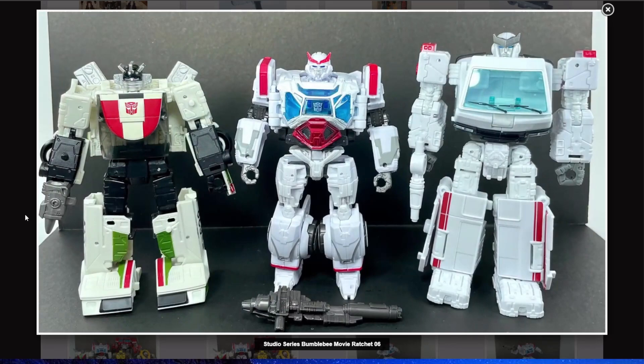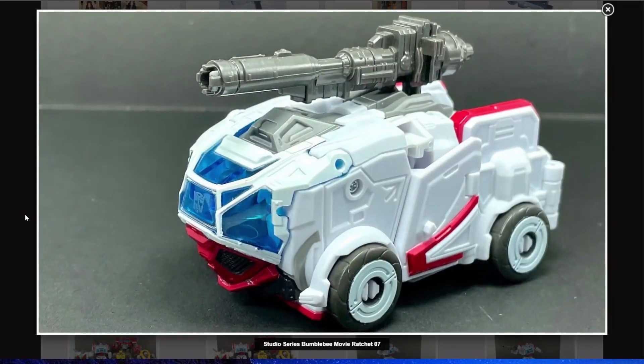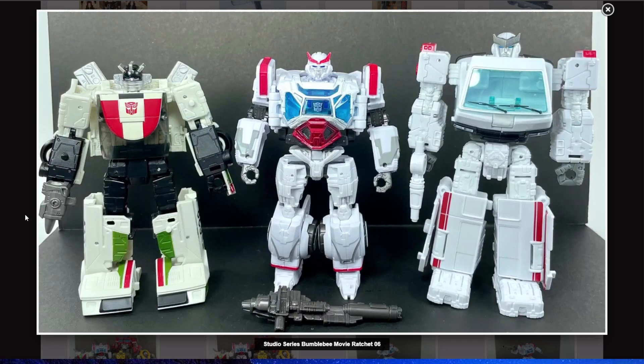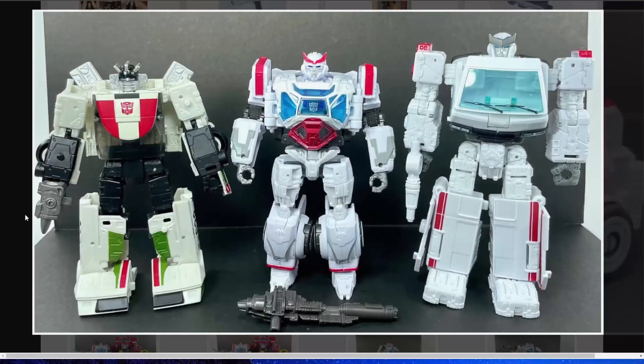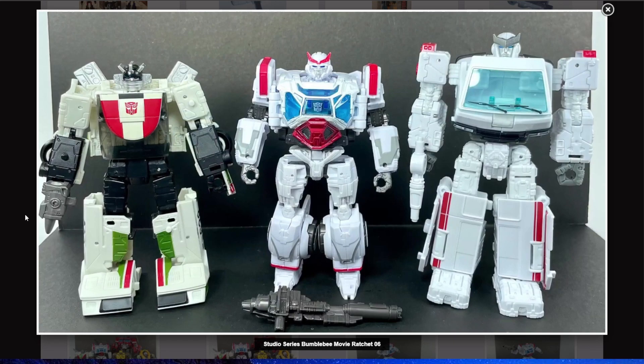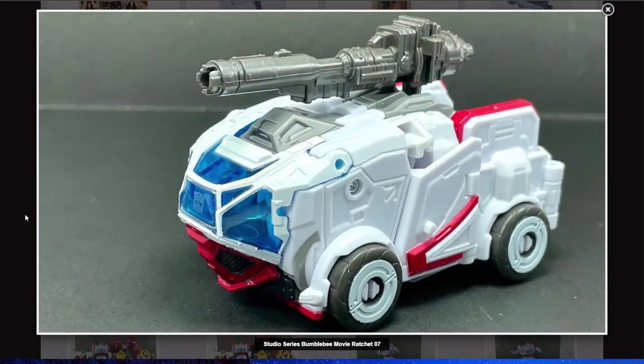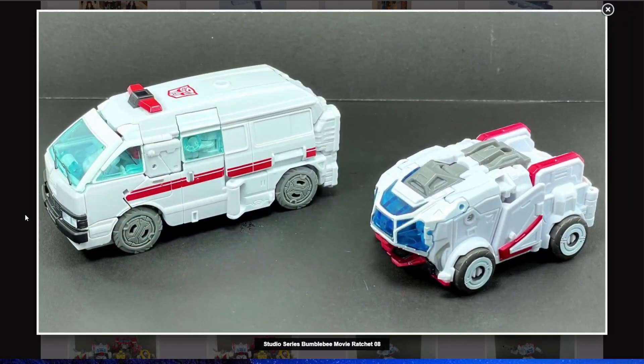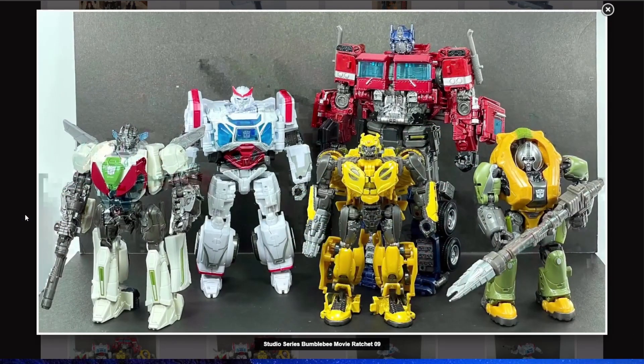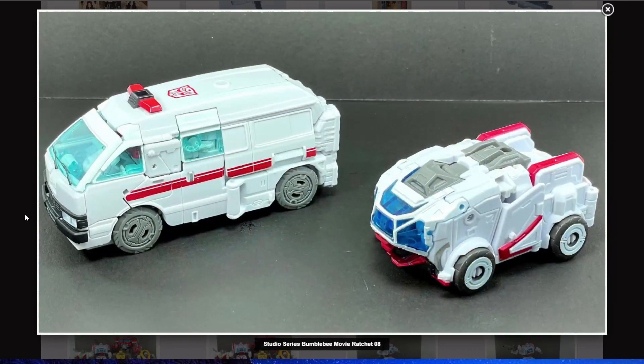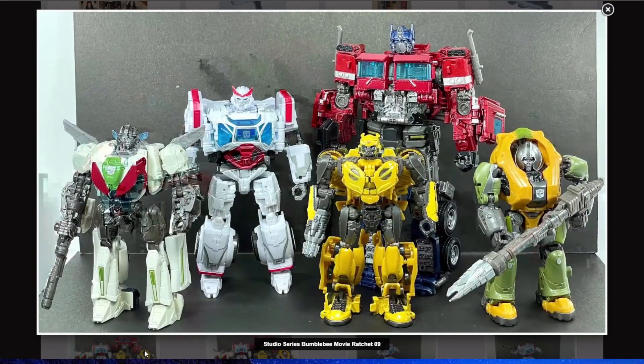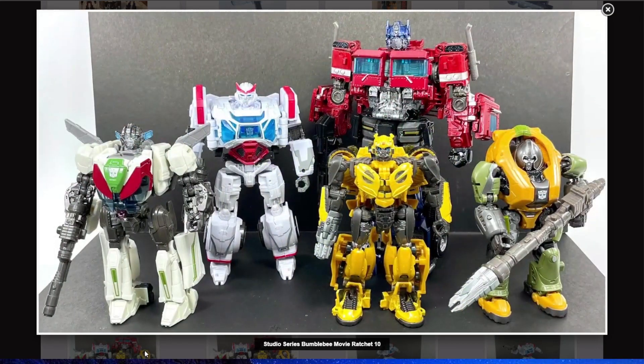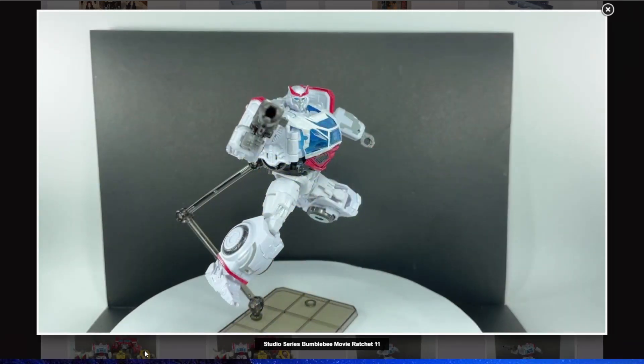It's tiny, though. Good grief. That is Deluxe Class Siege Ratchet, or is it Earthrise Ratchet? I can never remember. And it's a whole head shorter. It is tiny, but it's the same size as Wheeljack, so okay. And canonically, Ratchet was taller than Wheeljack in the show.